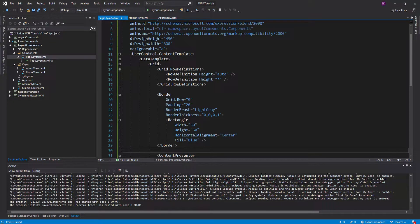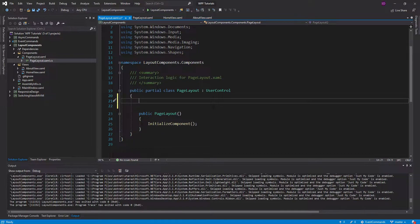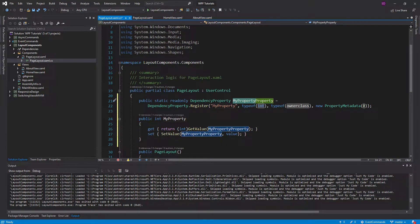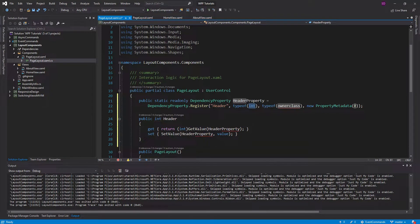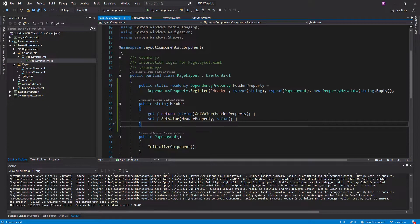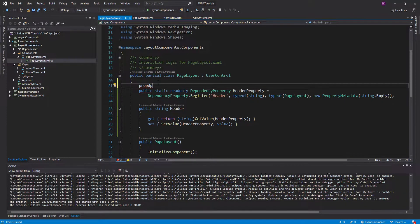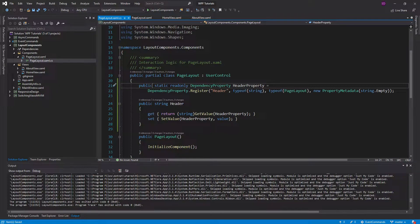So let's go into our page layout — now that we have it in a UserControl, we have the CS file along with it and we can define dependency properties. Let's define a dependency property for the header we want to pass in. This is called the Header property, it's going to be a string, the owner class is our PageLayout, and we'll give it a default value of an empty string. That's all you have to do to set up a dependency property — I use this handy prop DP snippet. Hopefully your Visual Studio has that; mine had it built in.